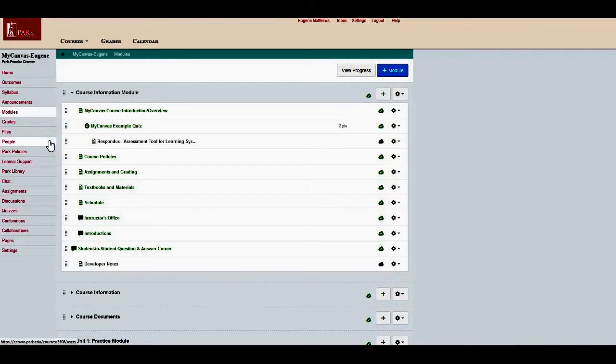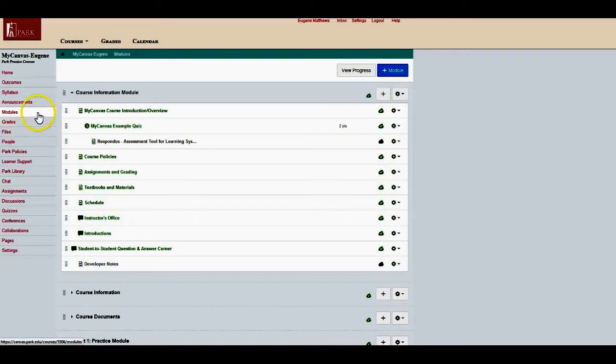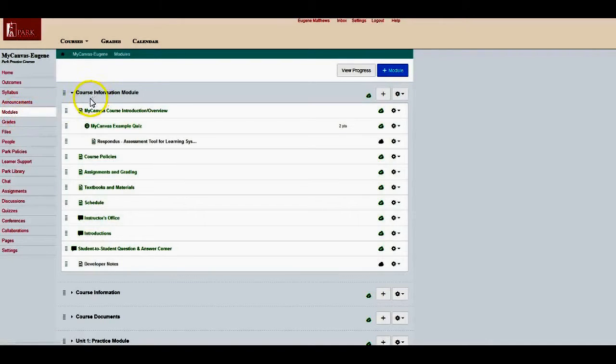Well hello everyone, Dr. Matthews here. Hey, today I wanted to share with you in this short tutorial how to add quizzes to your course. Now in this particular course, I'm going to just simply click on the modules.